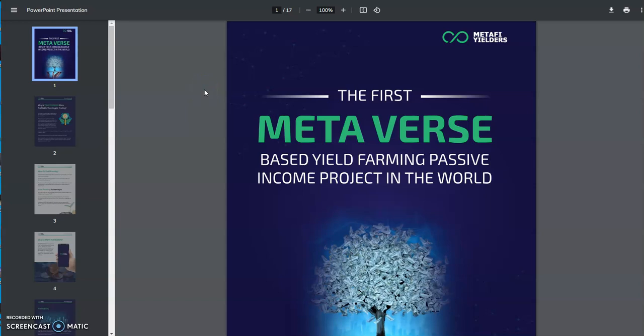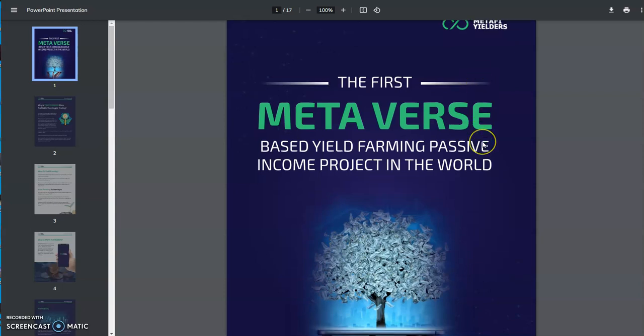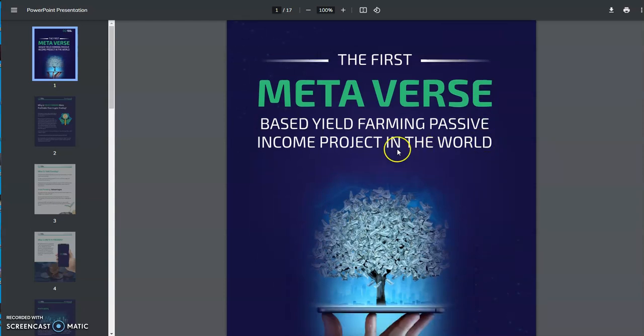What's up everybody, Crypto Muscle here with Puppet Iron and Puppet Crypto, two of my favorite things I like to do. There's a guy named Crypto Muscles in the telegram chat for Medify Yielders, and that's not me. I'm the real Crypto Muscle, and that guy in there is not really me, just saying.